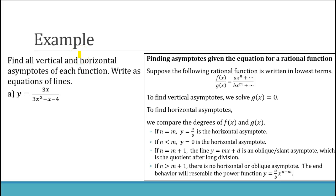In this next example we find all vertical and horizontal asymptotes given the equation y equals 3x divided by (3x squared minus x minus 4). For a rational function written in lowest terms, f(x) over g(x): to find vertical asymptotes, solve where g(x) equals zero. When we set the denominator equal to zero, we find values that make the function undefined. If the function is in lowest terms, those values give the vertical asymptotes.